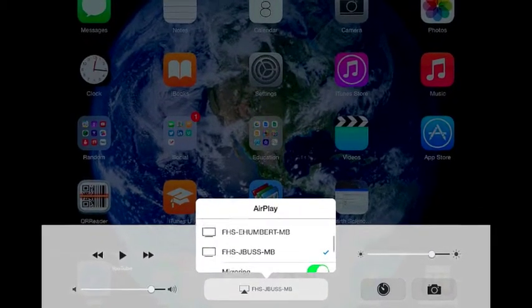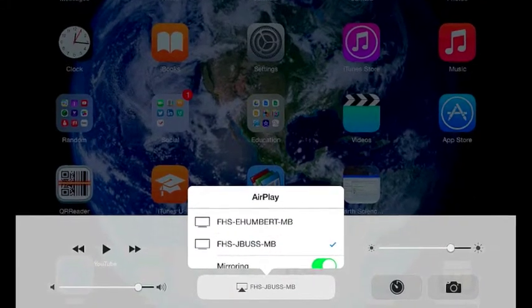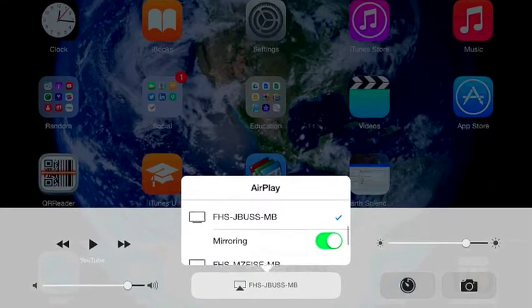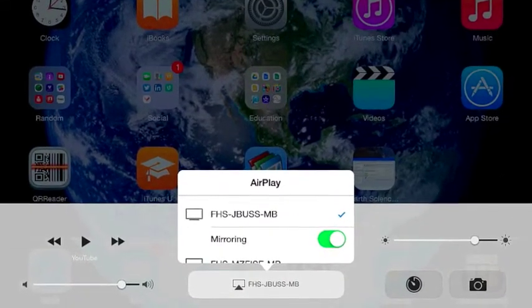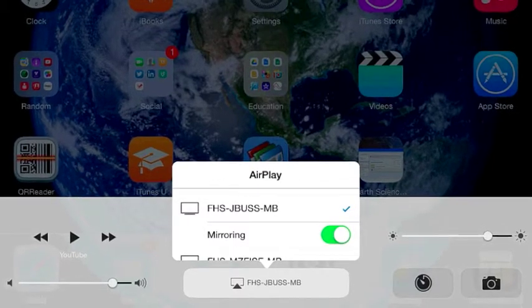Select AirPlay and find your computer. Select the computer and toggle mirroring on.